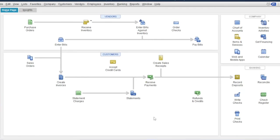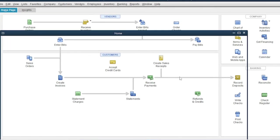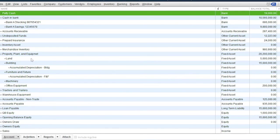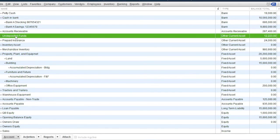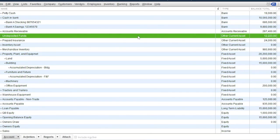Lastly, the cash collected will be posted on a temporary account called undeposited fund. So go to chart of accounts. So this is our account: Undeposited fund, which has a balance of 12,223. In our next lessons, we will deposit this account to the bank.